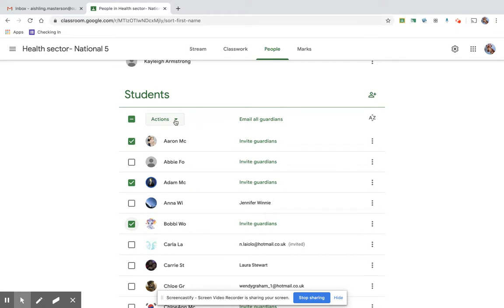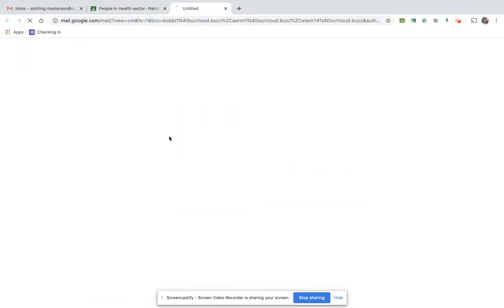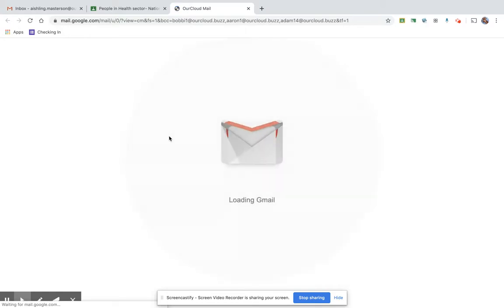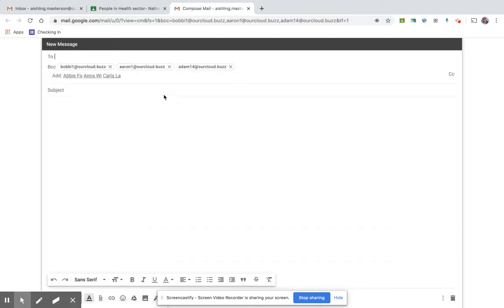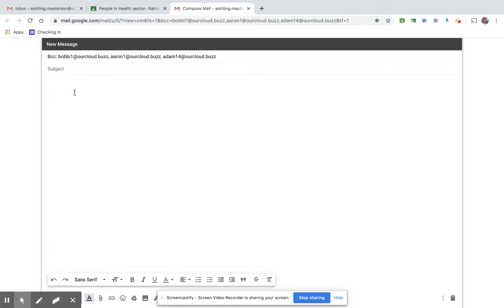You then go to Actions and you go to Email, and that will pull up just like your normal cloud email. Here it is, and they're in the BCC, so no one can see that anyone else has been emailed. And then you can just type in whatever message it is that you're wanting to send. That's it.